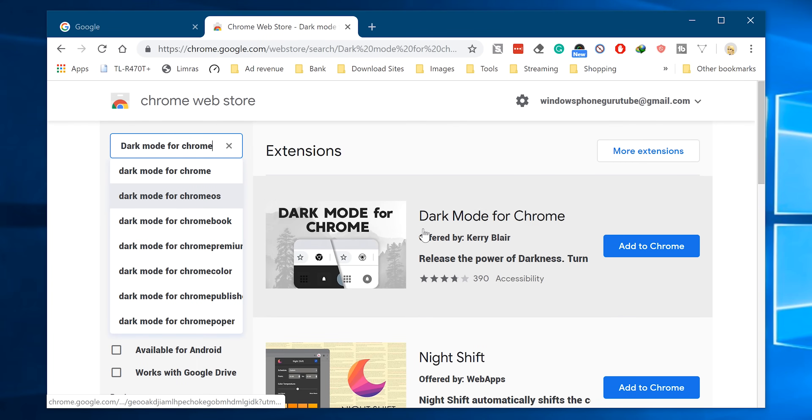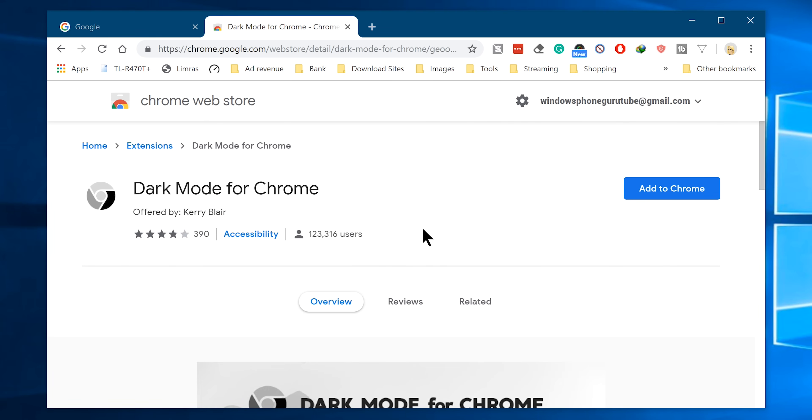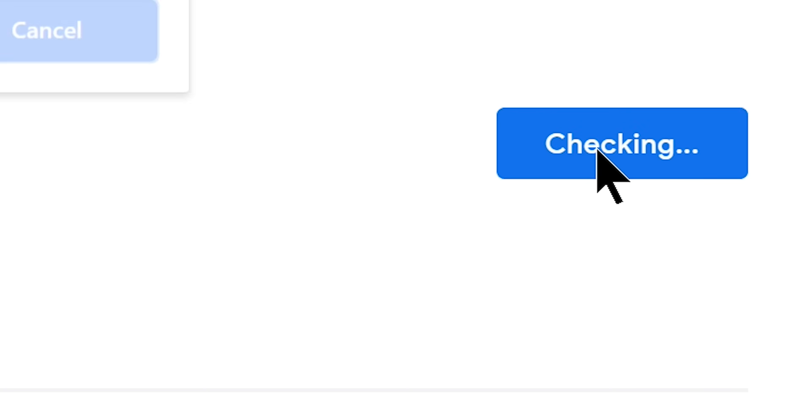Once you search and choose Dark Mode for Chrome from the results, it will bring you here. From here it's just a matter of clicking the Add to Chrome button.